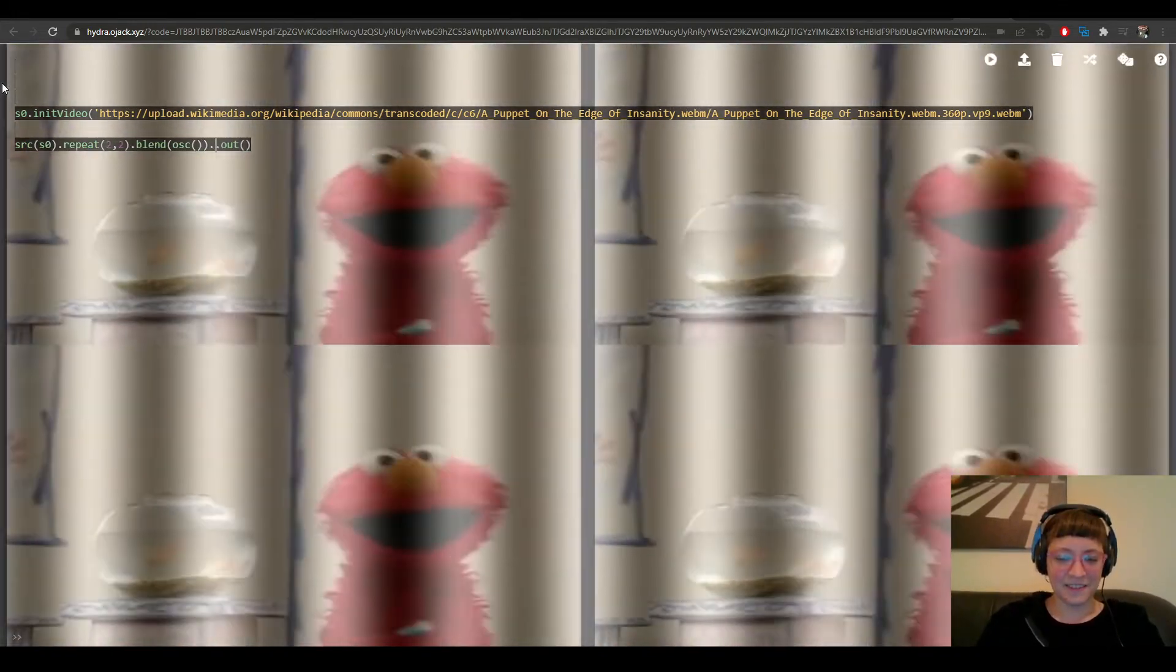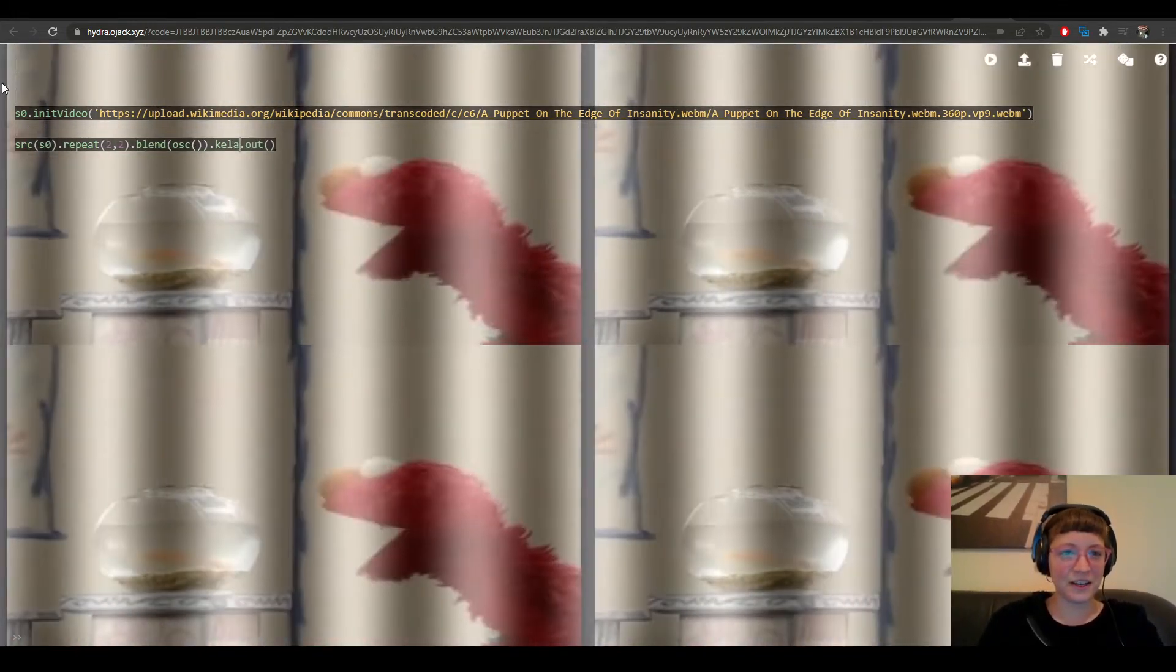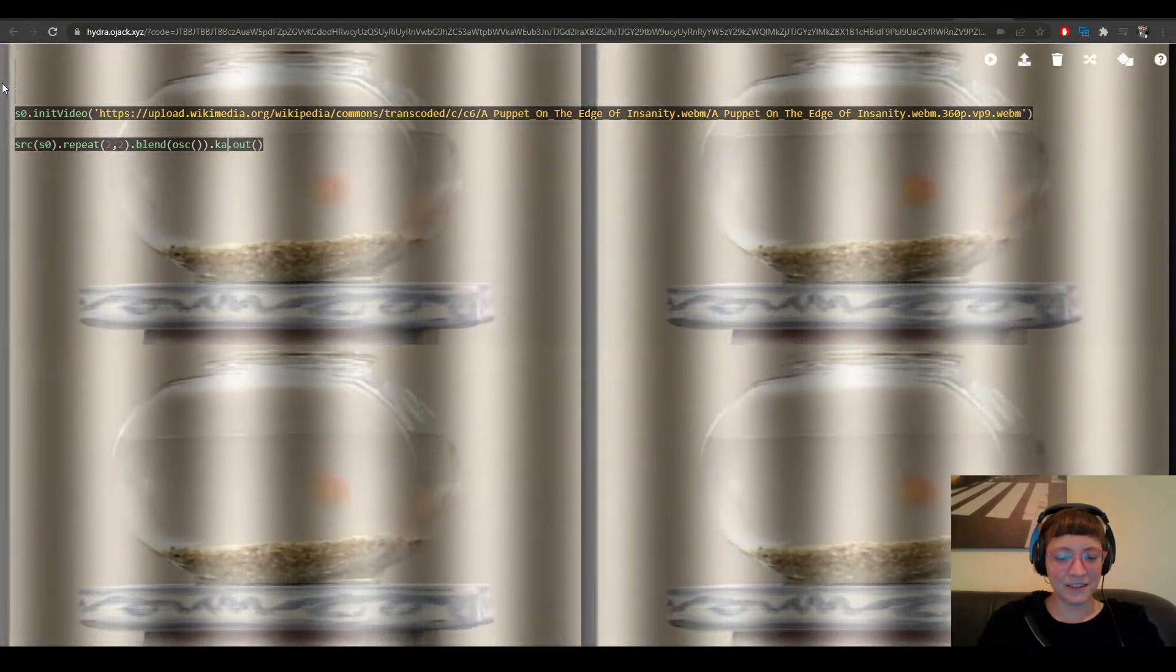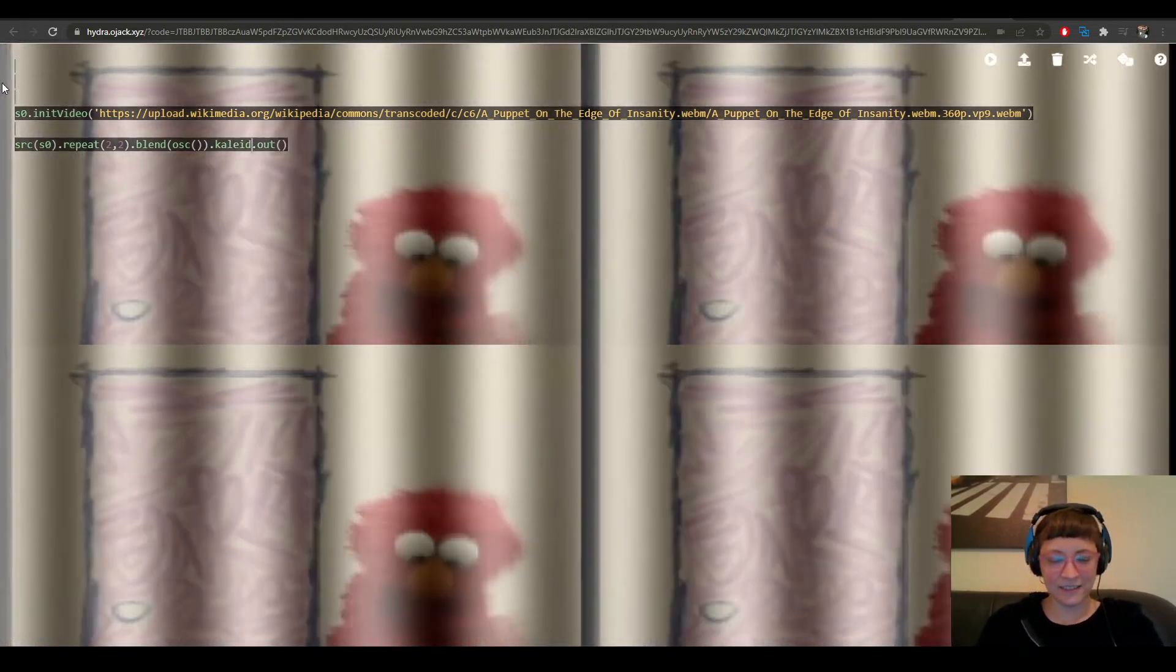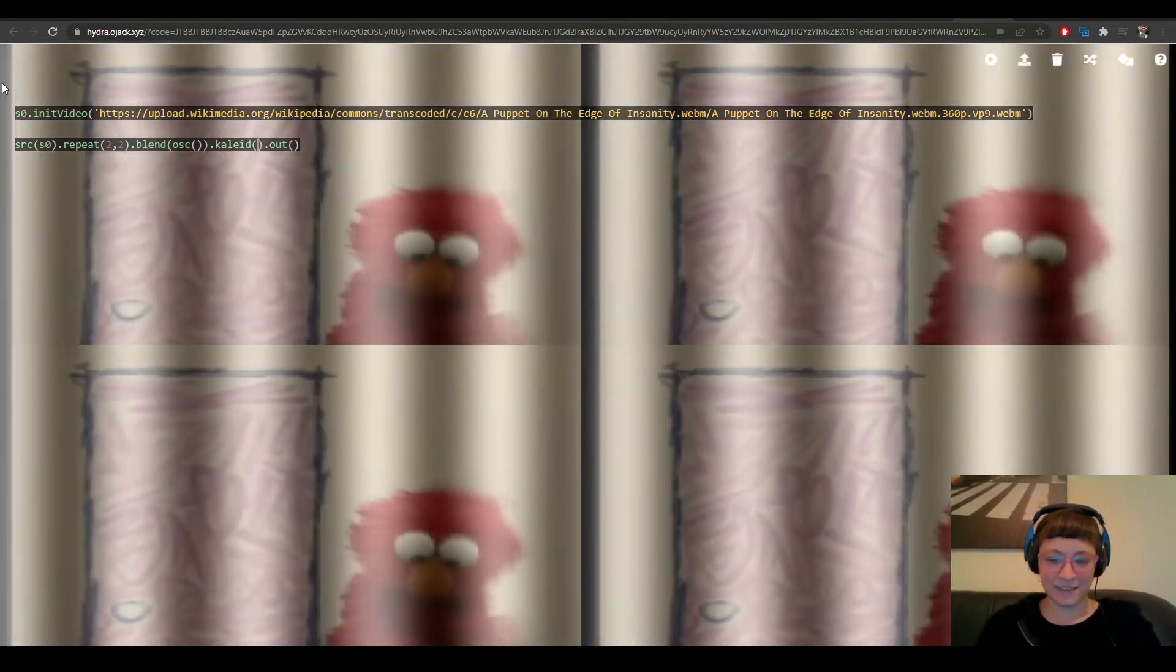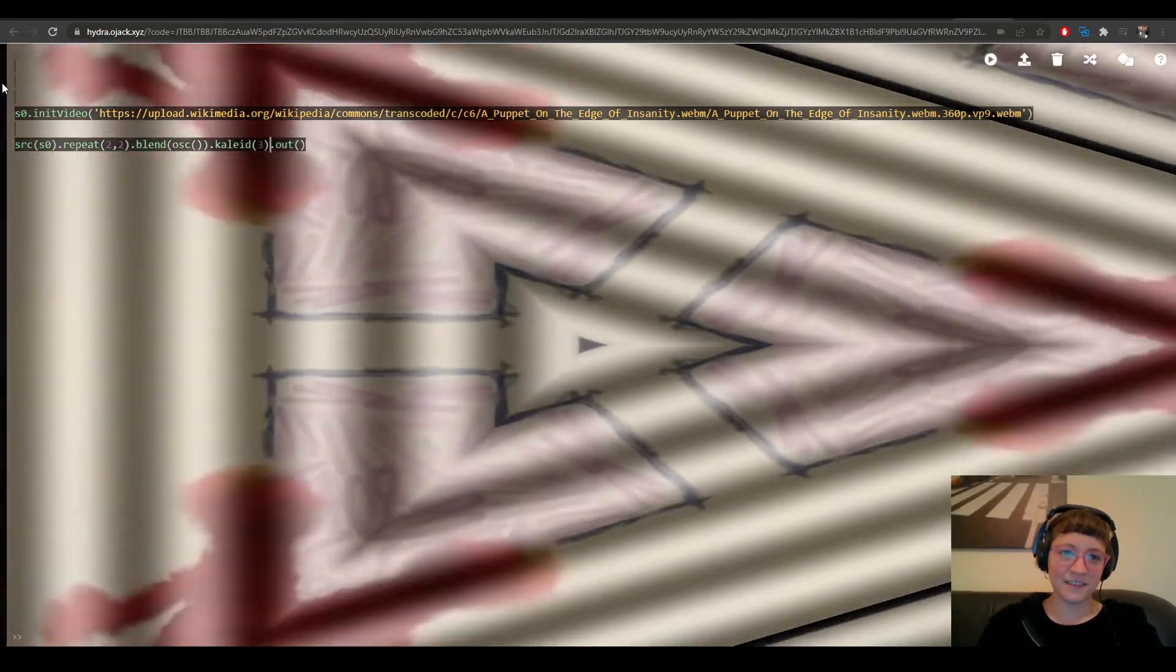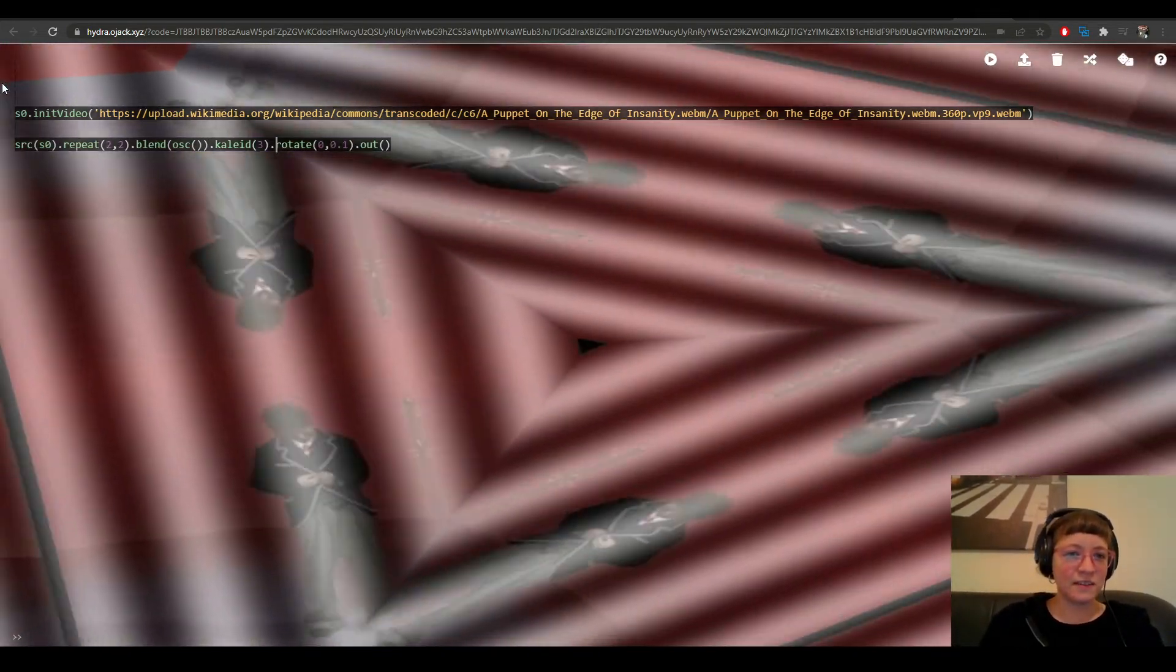And let's do some more Hydra things. Why not rotate? So here is this video.